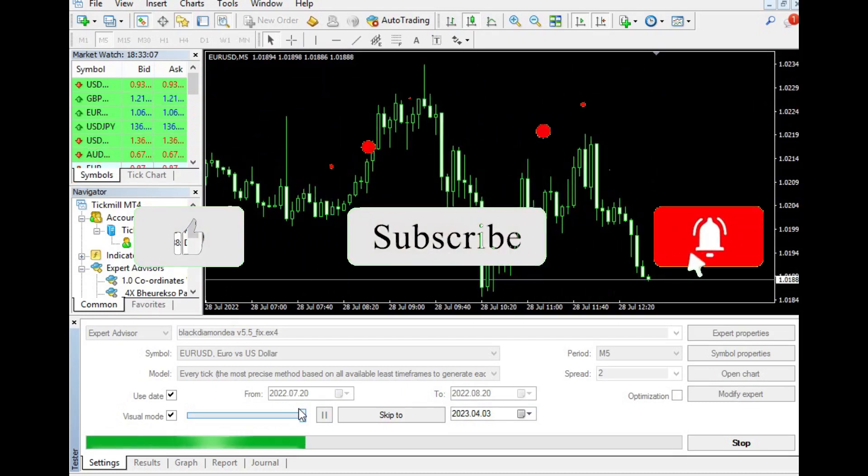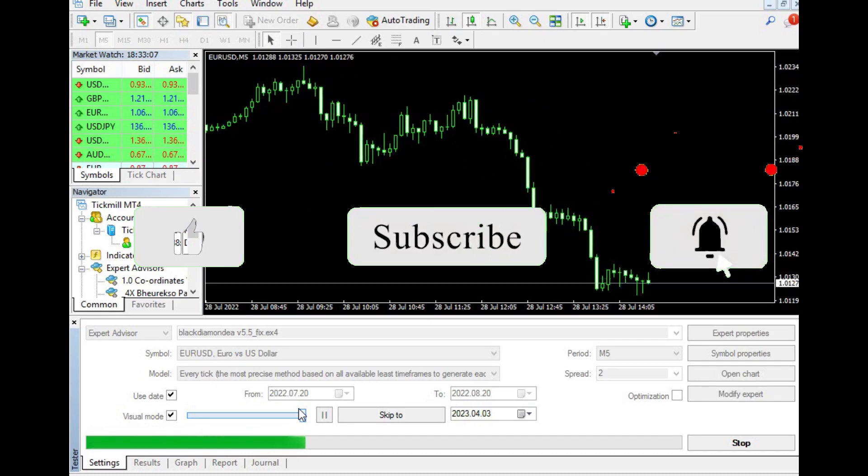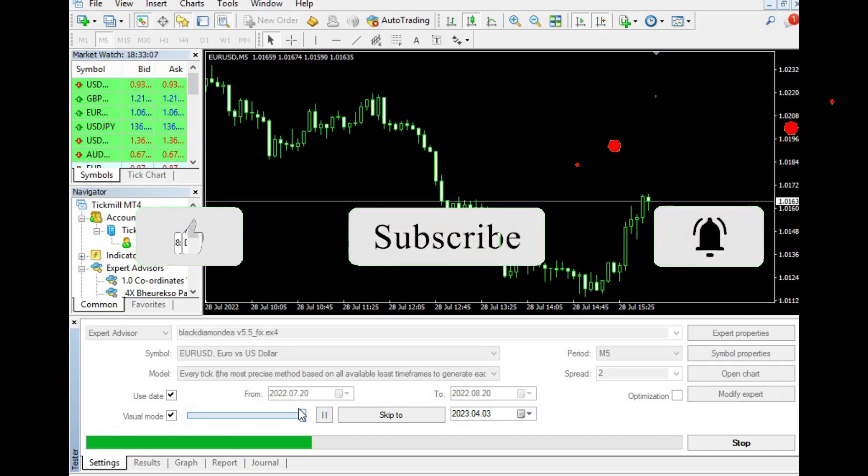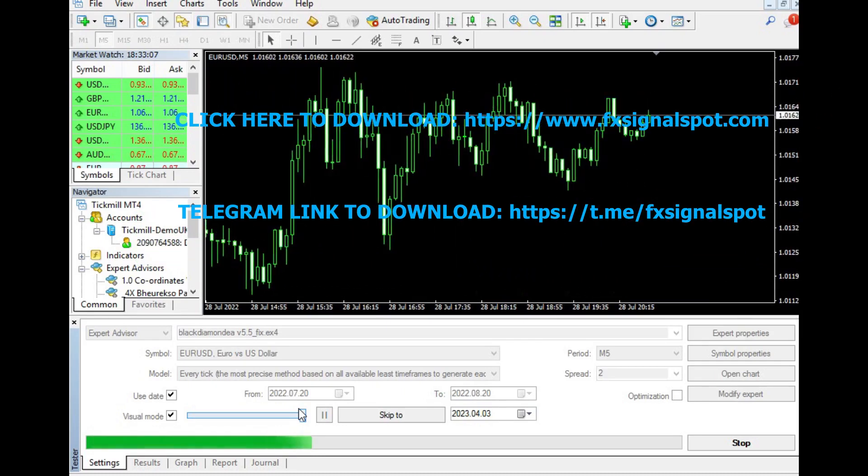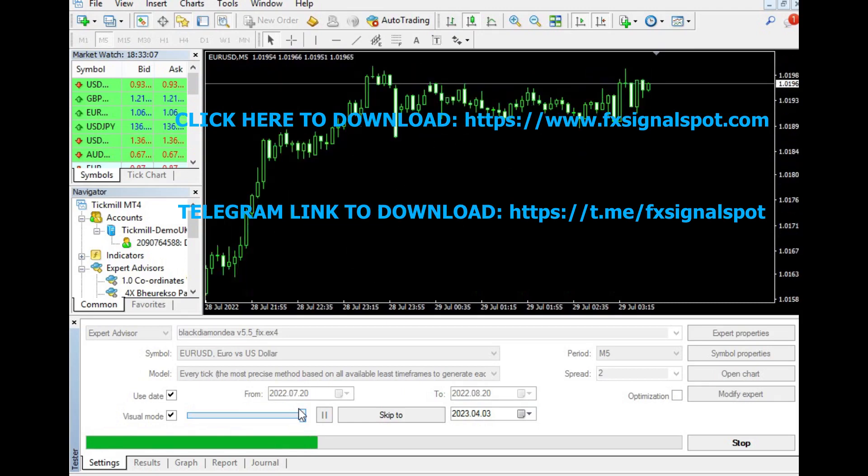Subscribe to our YouTube channel, visit our website, or connect with us on Telegram to access and download the product.